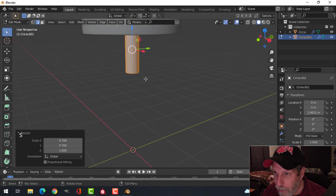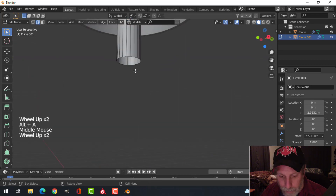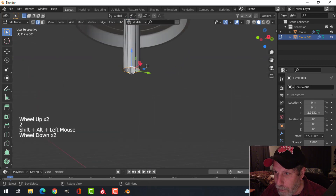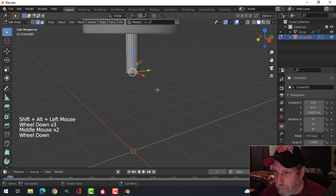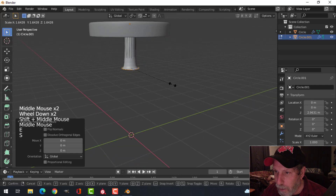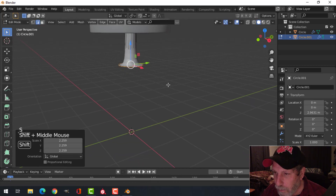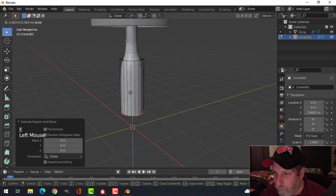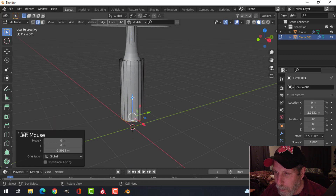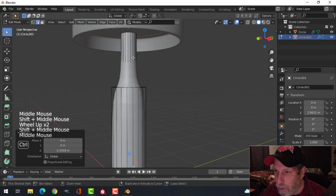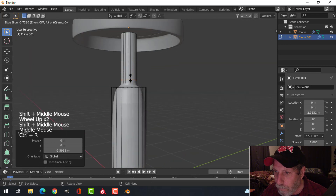Then come back in and Shift-Alt-click there, then E and S to come out a ways, then E and come down. Do something like that, and then we'll add some edge loops — I'm just going to pull one down here.